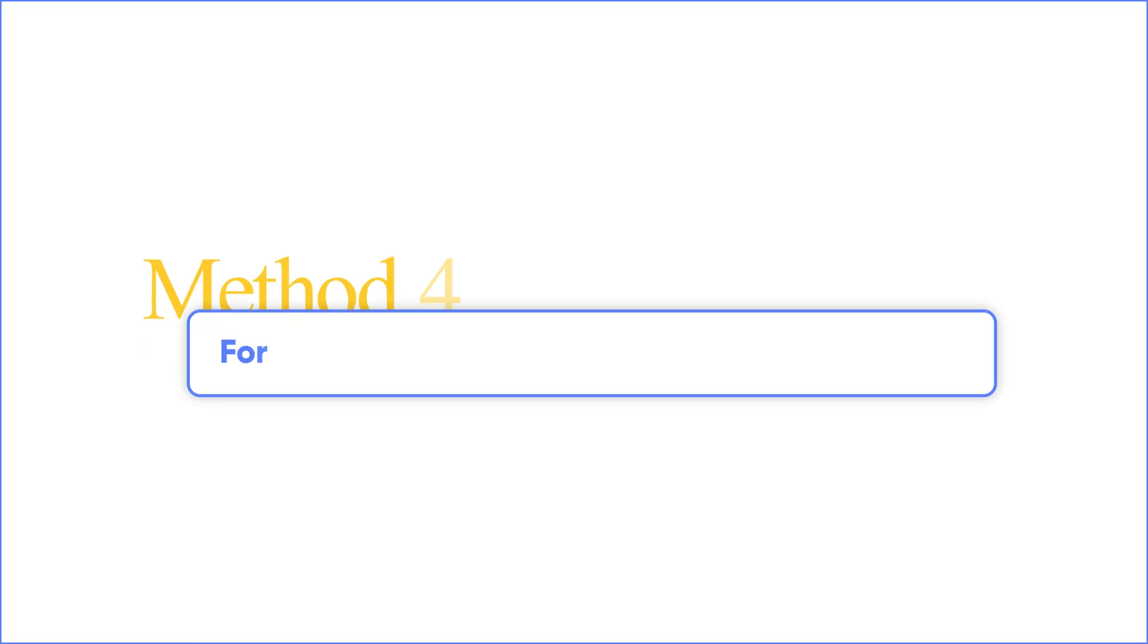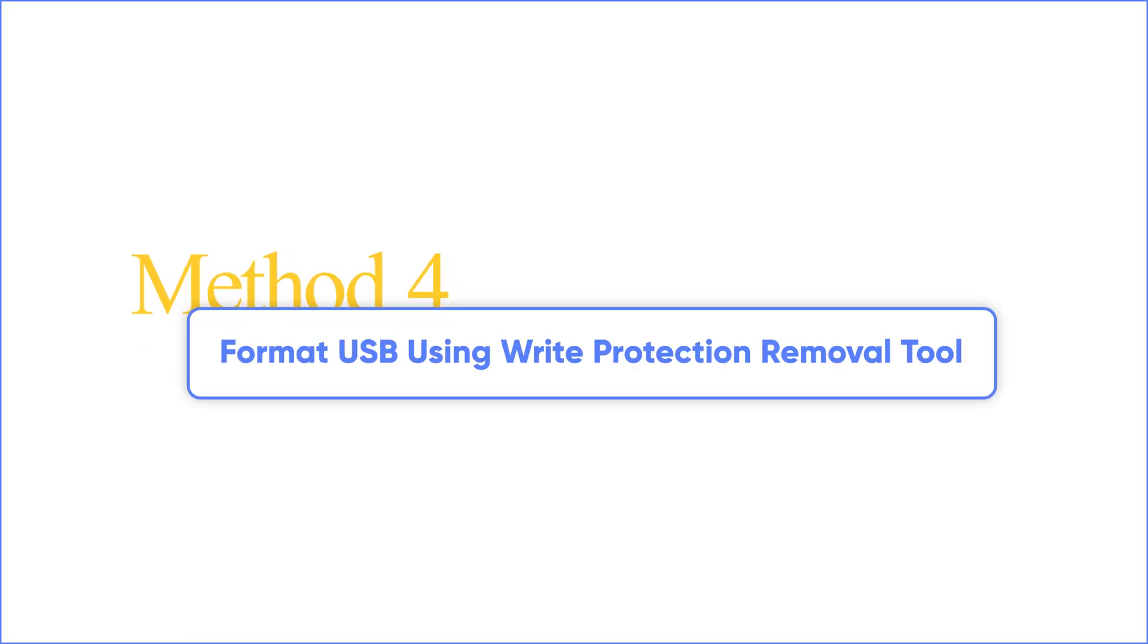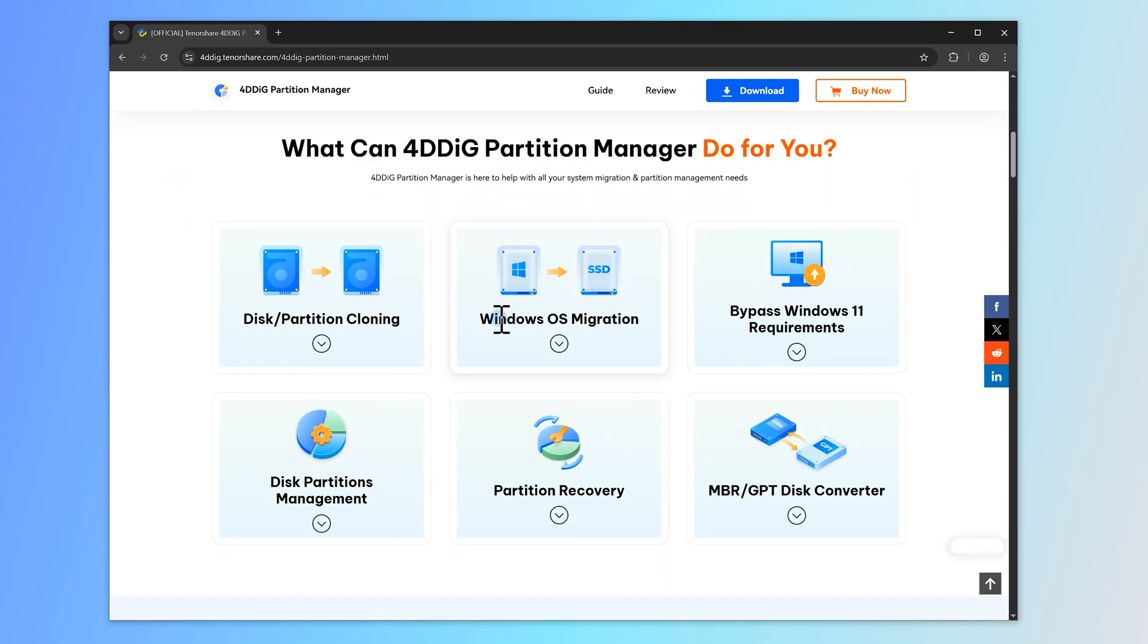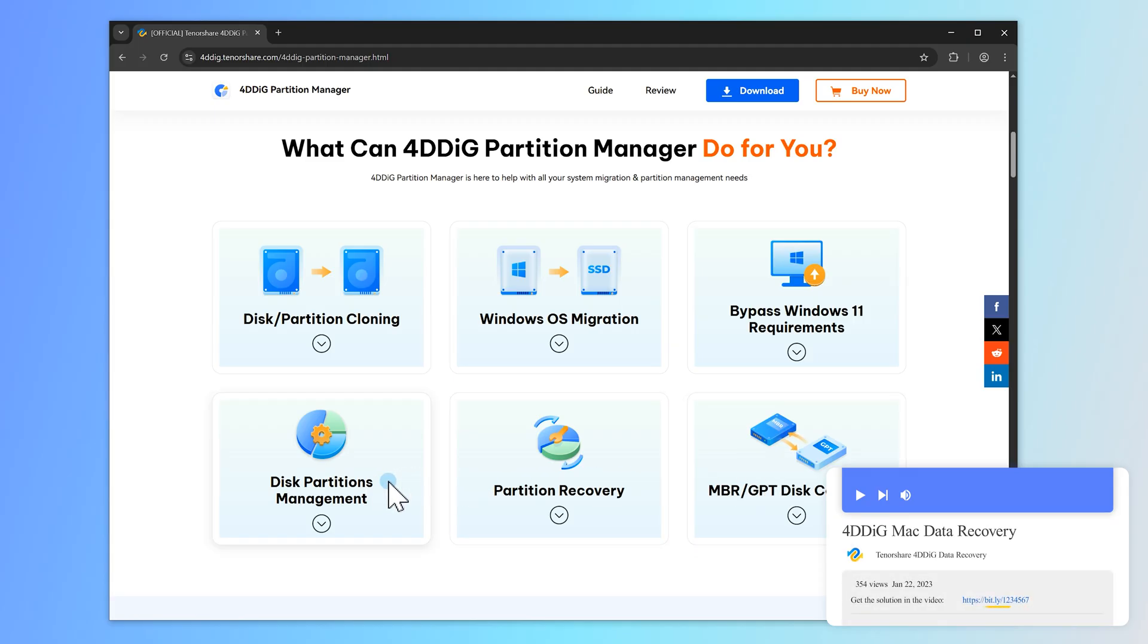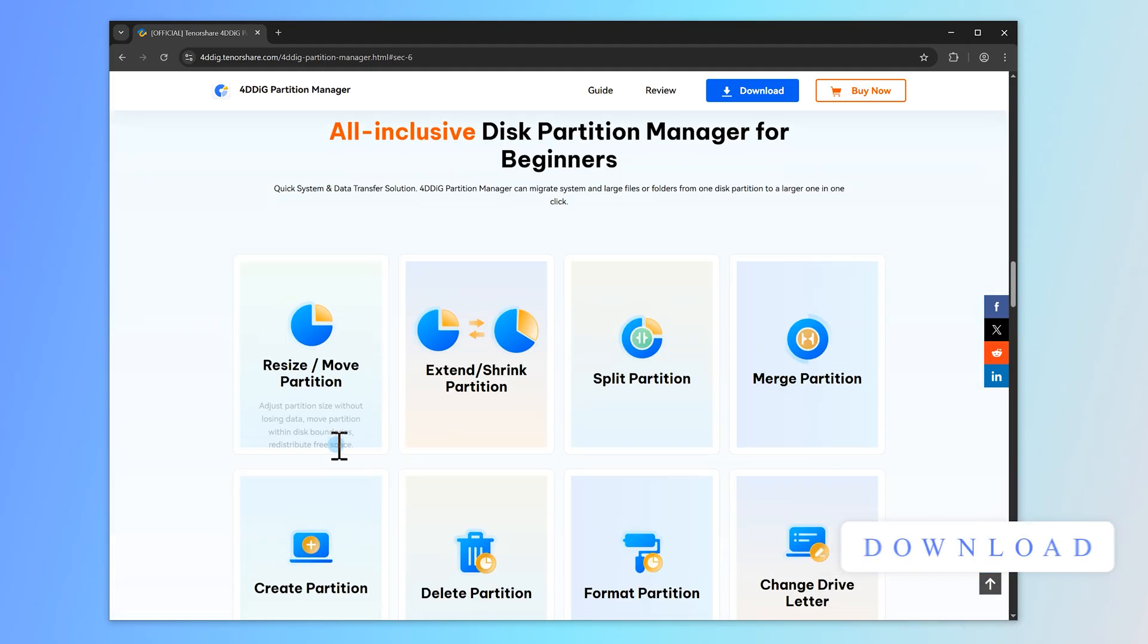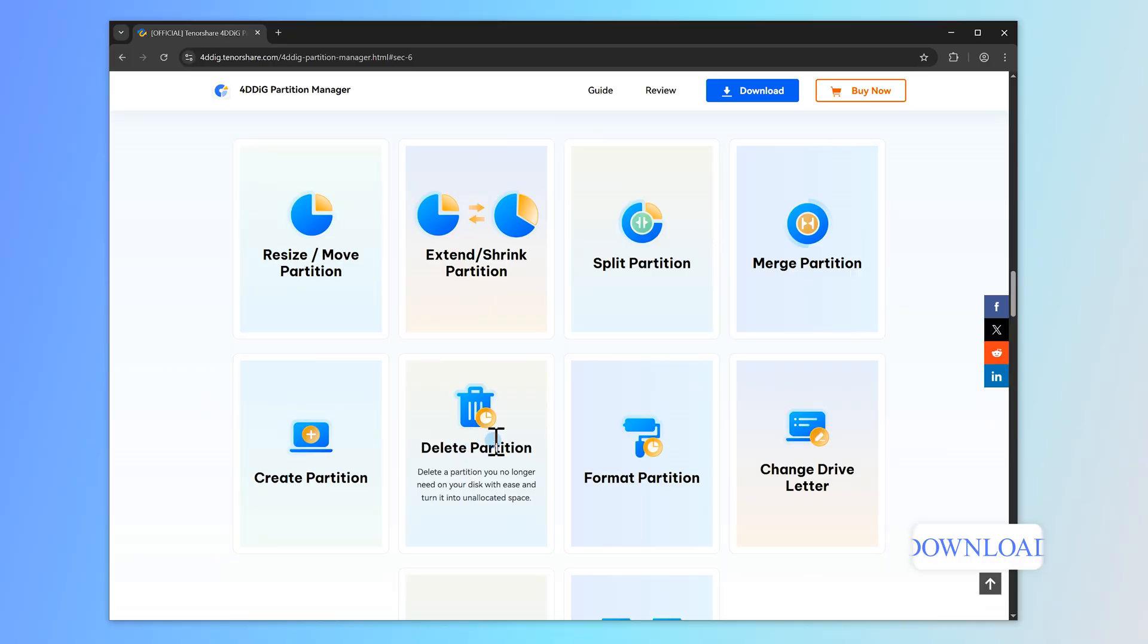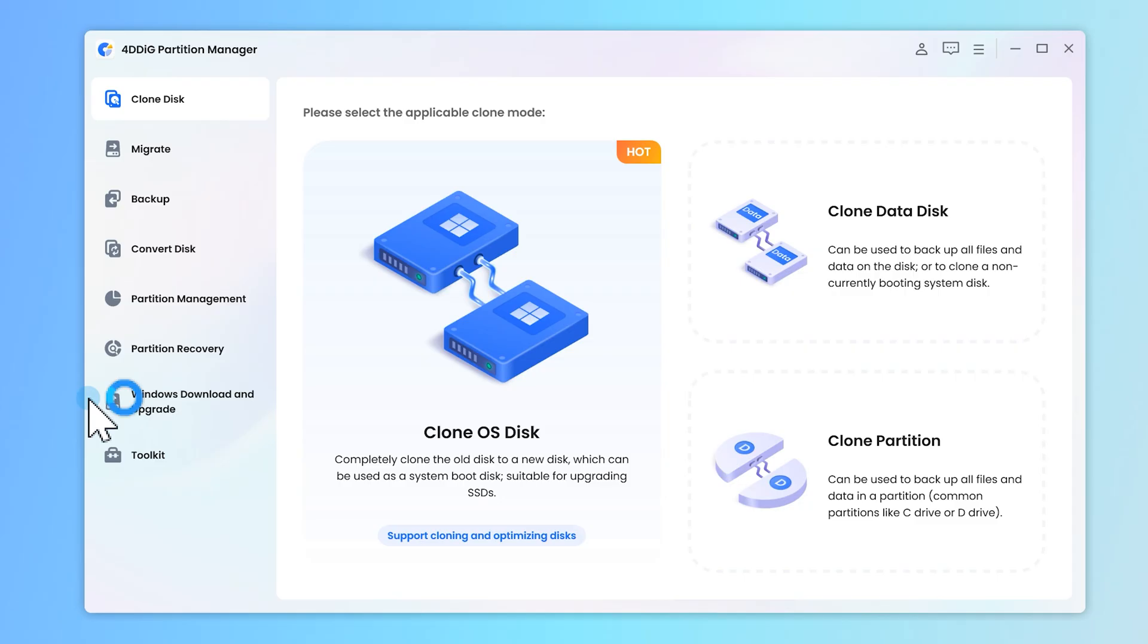Method 4. If the above methods don't work out, I recommend you use a Write Protection Removal tool like 4DDiG Partition Manager to format the write-protected USB drive. The whole process is very easy, just three steps. Install and launch 4DDiG Partition Manager on your computer. Insert your write-protected USB drive into the PC and select the Partition Management tab.